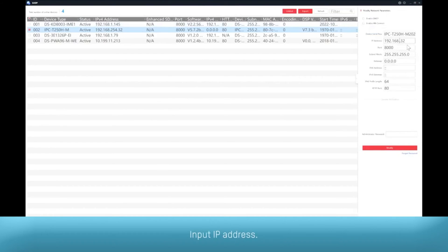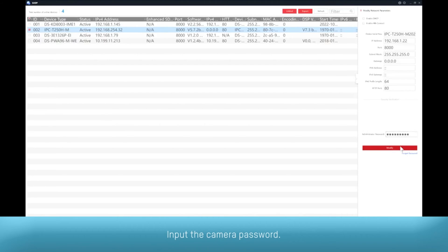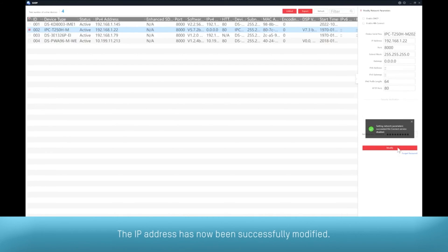Input IP address. Input the camera password. The IP address has now been successfully modified.